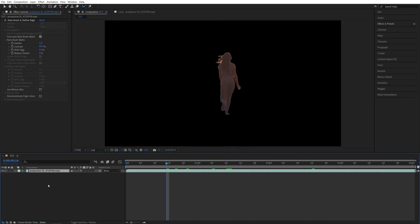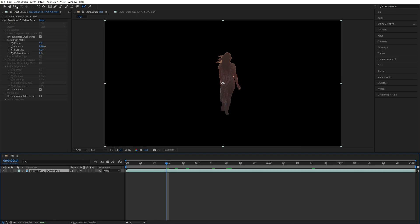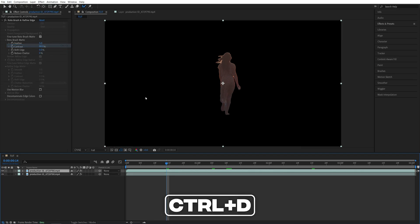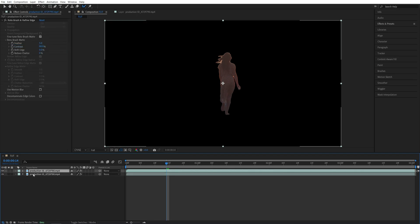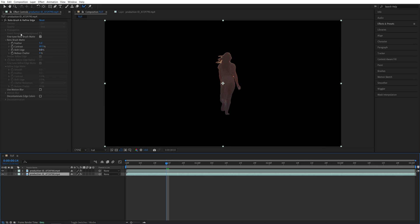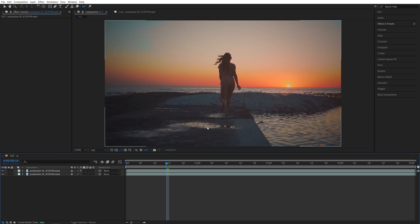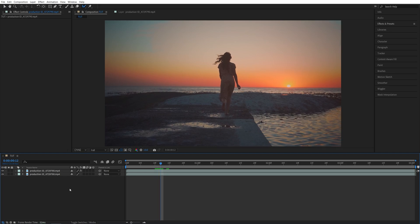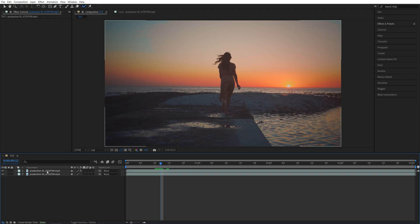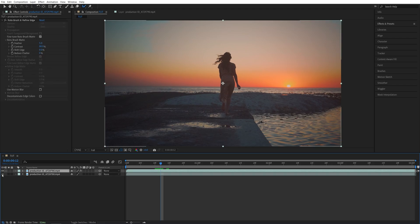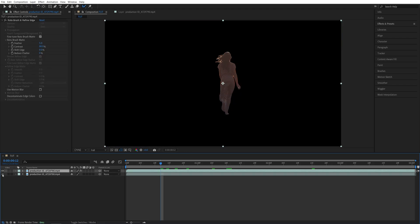And here is our subject without the background. So now we're almost done. We need to select the video layer, go to Edit, Duplicate, or press Control-D as a shortcut. Then select the bottom video, go to the Effect Controls, select the Rotobrush, and press Delete to delete it. And here is our original footage. What's really happening here is we have the original footage as the background at the bottom, and then we have an isolated object on top of it.